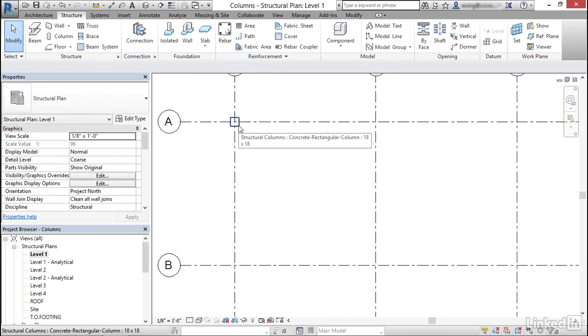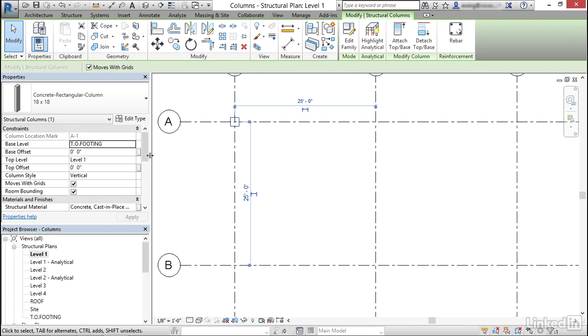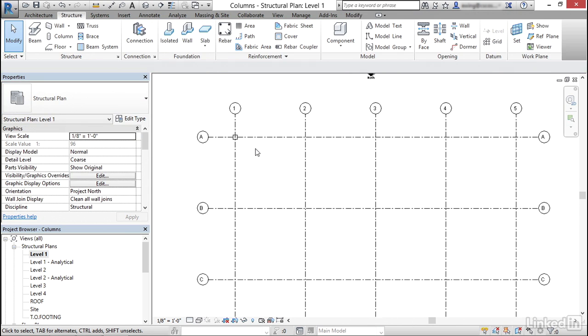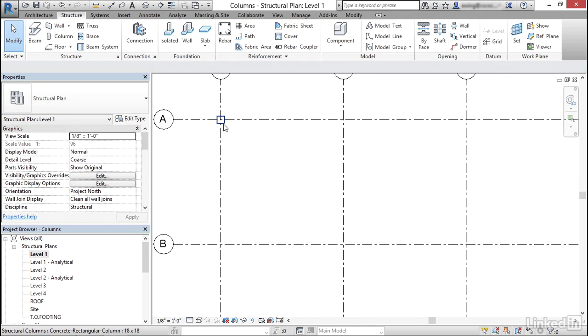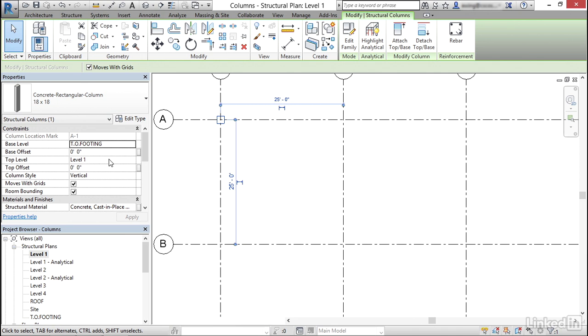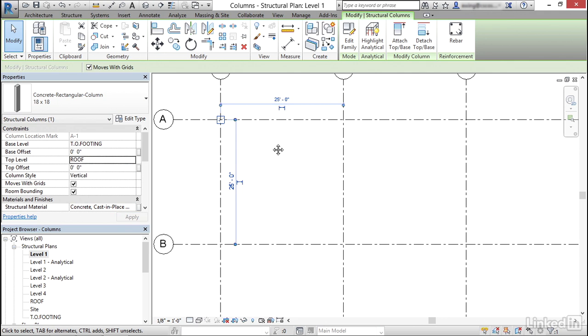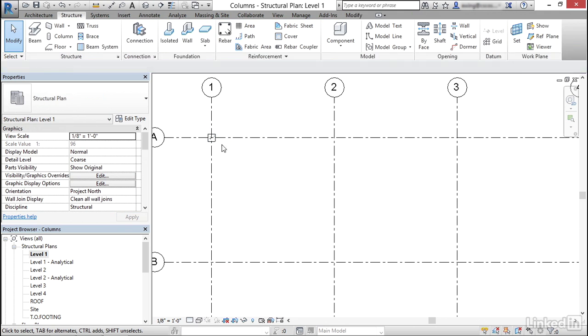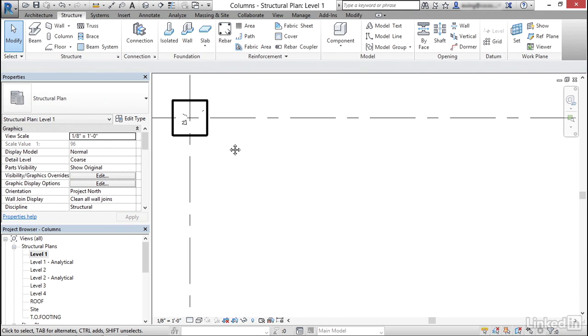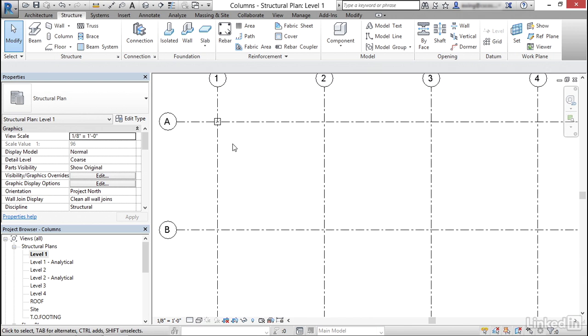Now we'll see that the structural column is set for column marker A1. It's an 18 by 18 structural column. Now if I'm going to select this, notice we have other properties. So now I have base level as top of footing. For my top level, let's click the drop down. Let's go up to our roof level. Let's click apply. Notice now our hatch pattern shows up because we're kind of cutting a section through it.